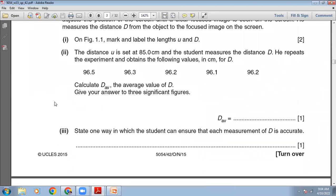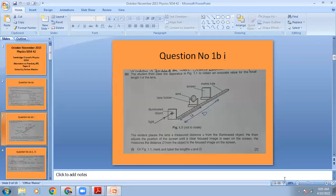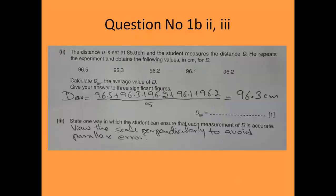The distance U is set at 85 cm and the student measures D, repeating the experiment to obtain values in cm: 96.5, 96.3, 96.2, 96.1, 96.2. To calculate D average to three significant figures, add the five values and divide by 5. The answer is 96.3 cm.